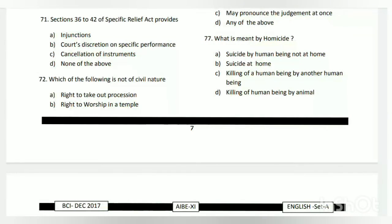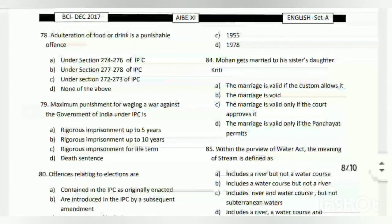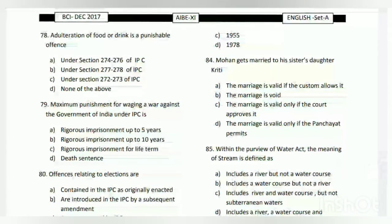Question number seventy-seven: what is meant by homicide? The answer is C - the killing of a human being by another human being. Question number seventy-eight: adulteration of food or drink is a punishable offense under which section?